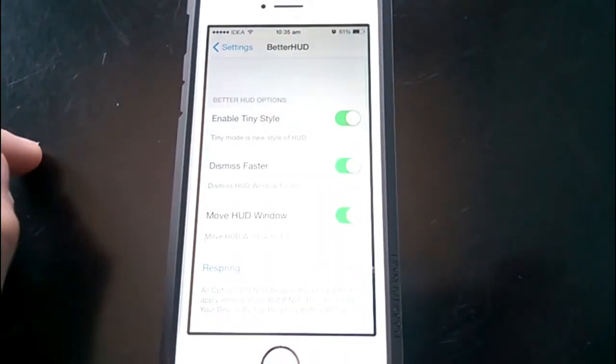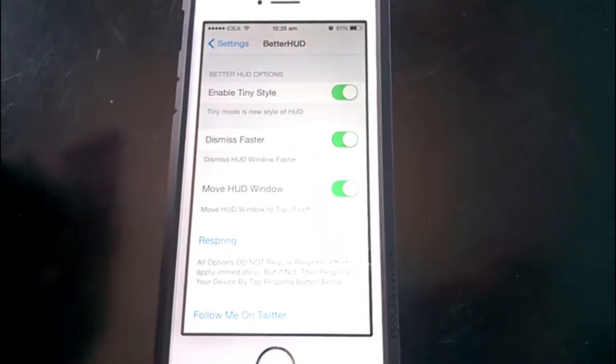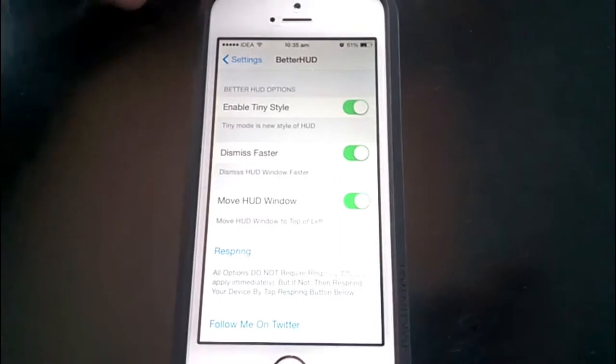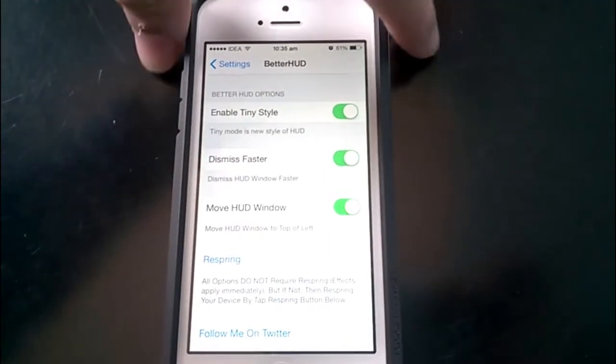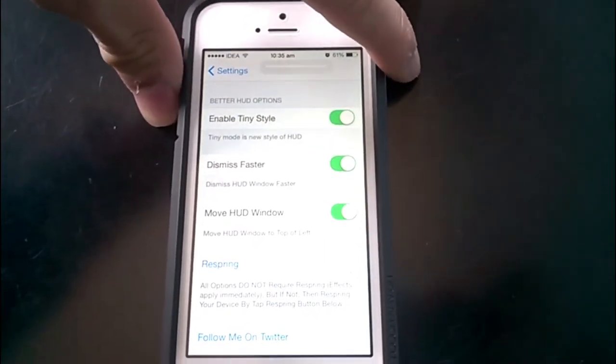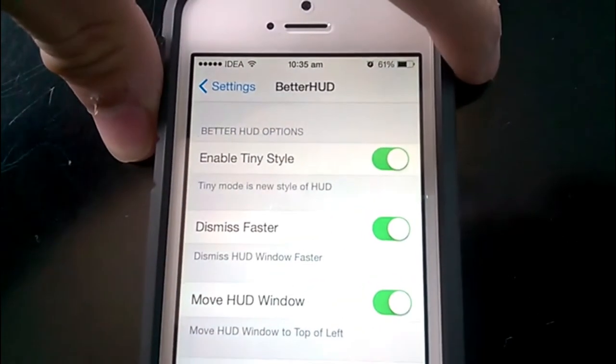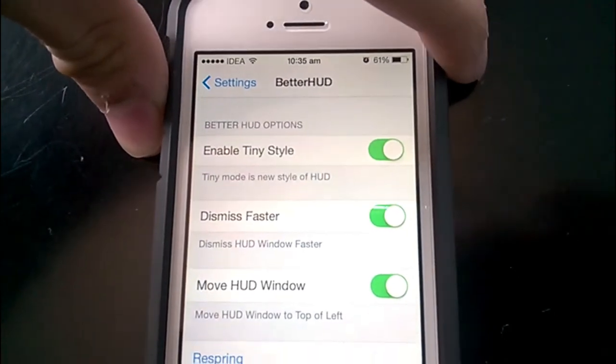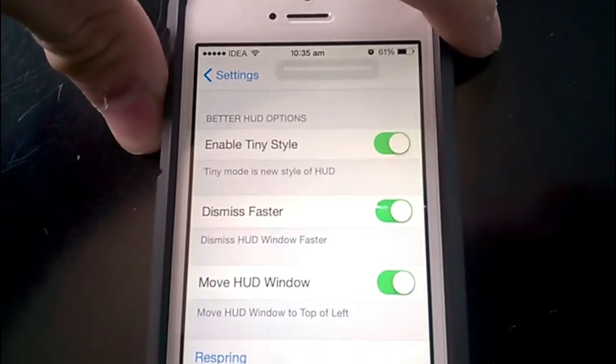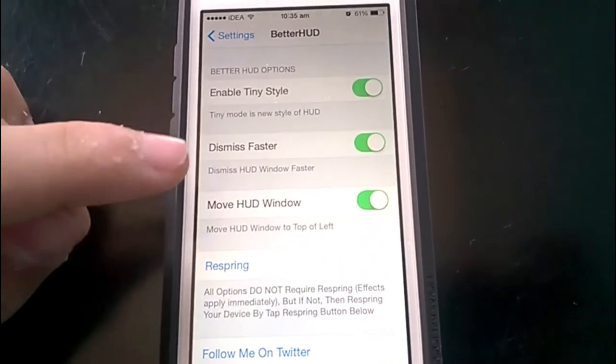Now in the settings menu we see three options. First is Enable Tiny Style, which gives the volume rocker a very tiny style. See, you saw there the tiny volume control bar. This is the tiny style of BetterHUD.